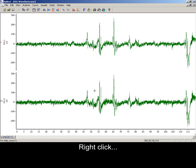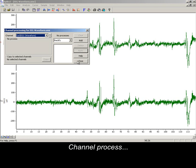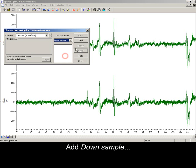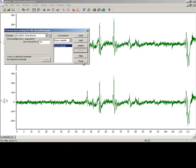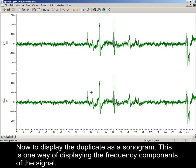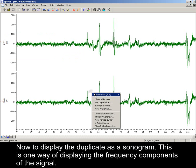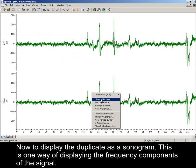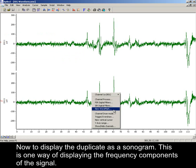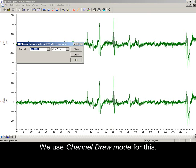Right click, channel process, add down sample, choose one sample in 10 and apply. Now to display the duplicate as a sonogram. This is one way of displaying the frequency components of the signal. We use channel draw mode for this.